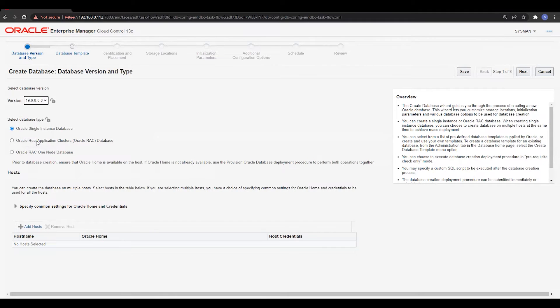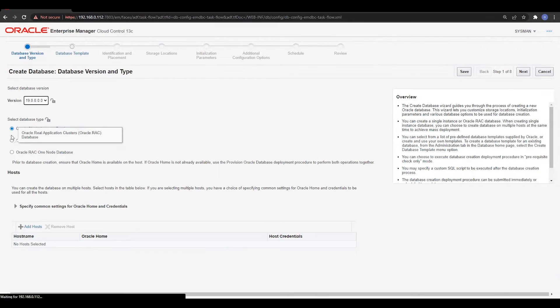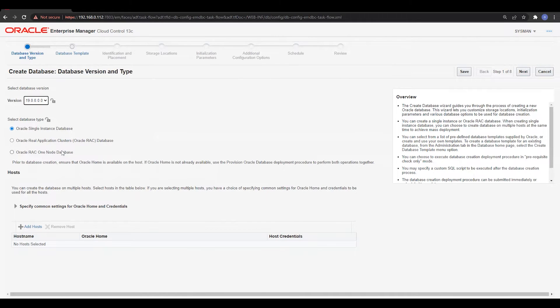Now we have the database version selection. I will go with version 19. Then we have the option for a single instance database or a RAC database. Since we are just focused on how to create a database, I will go with the single instance database option.